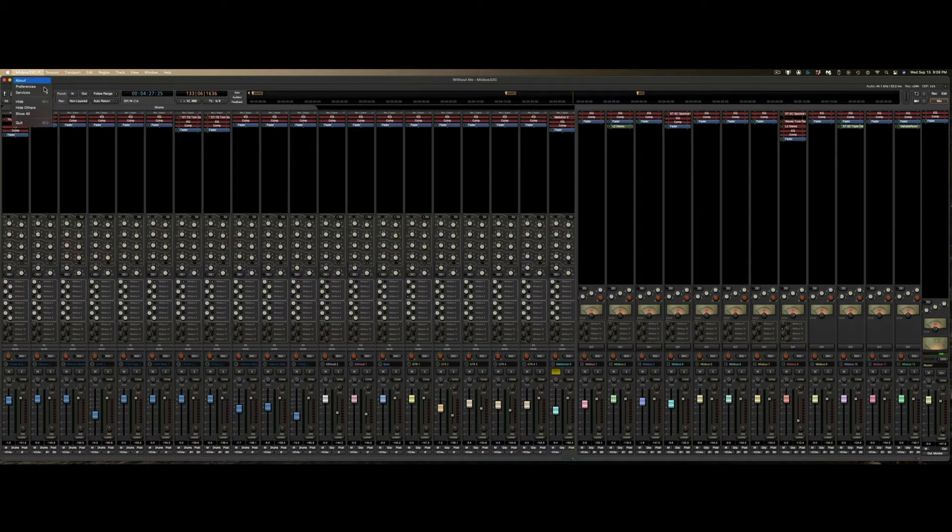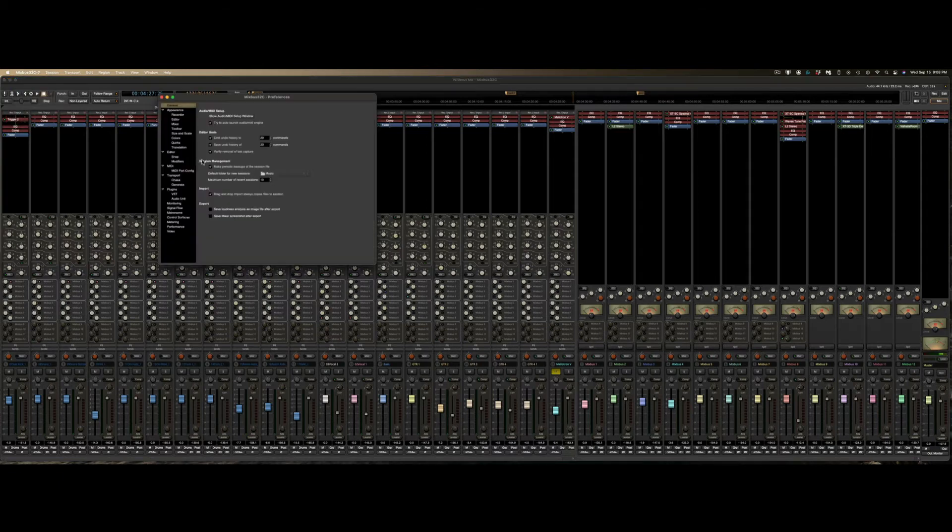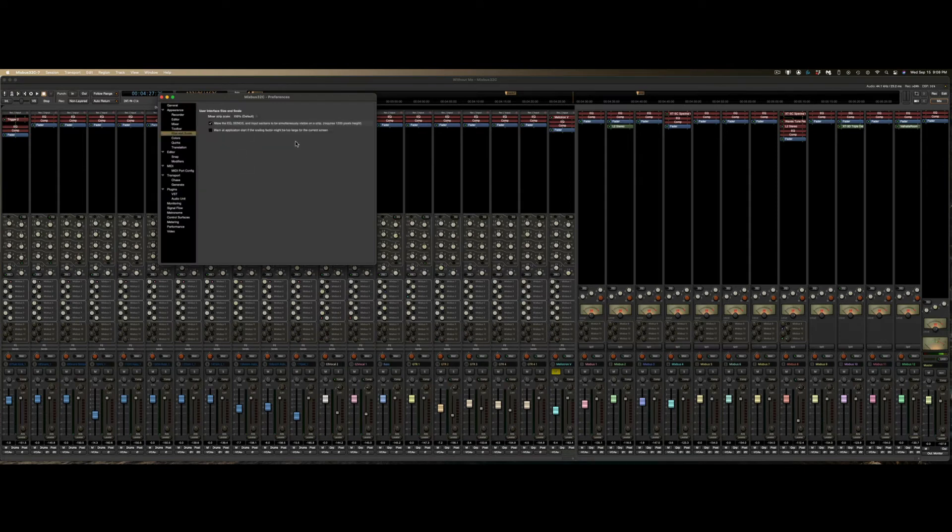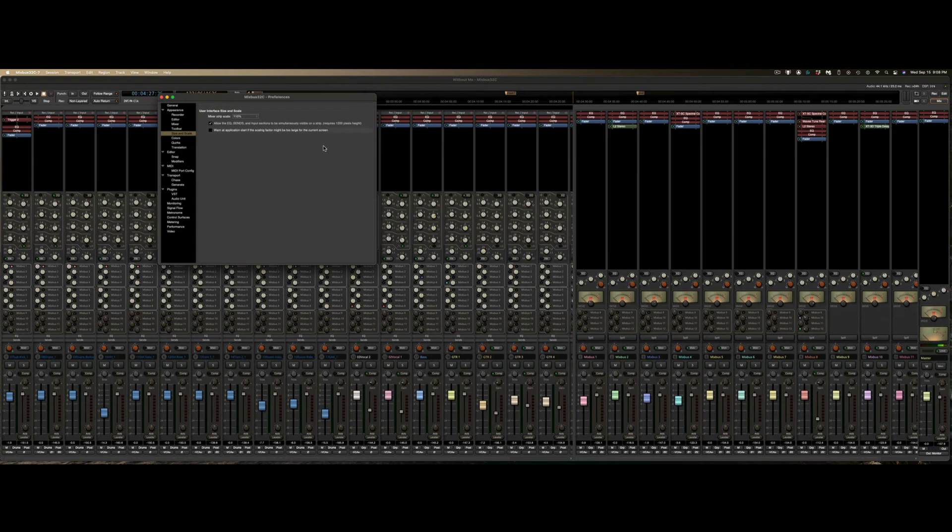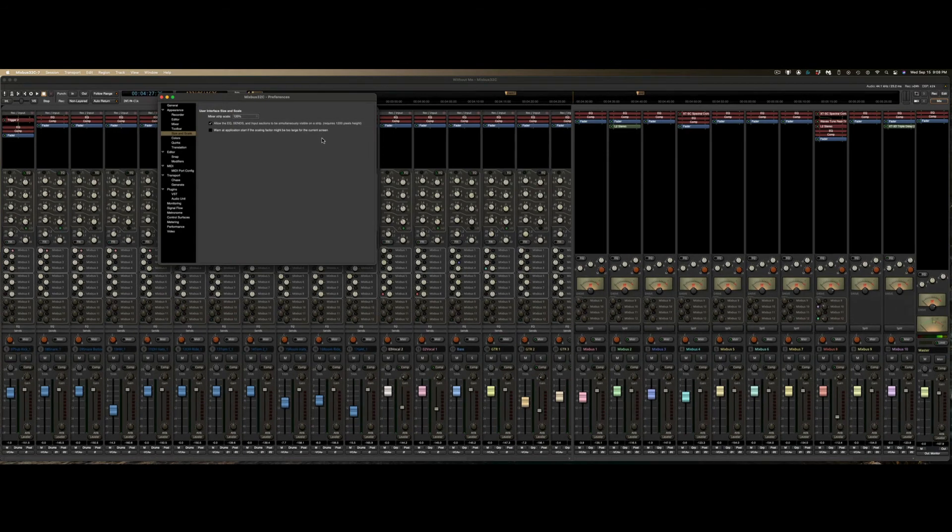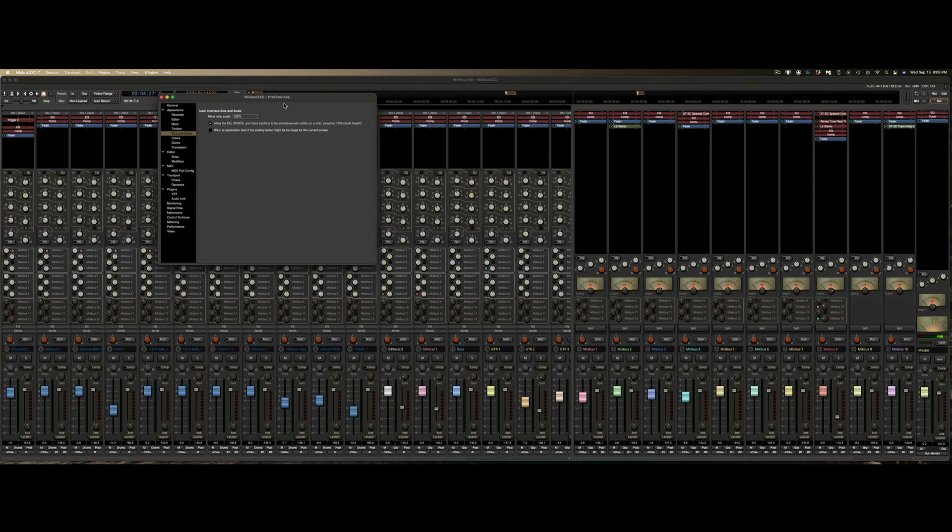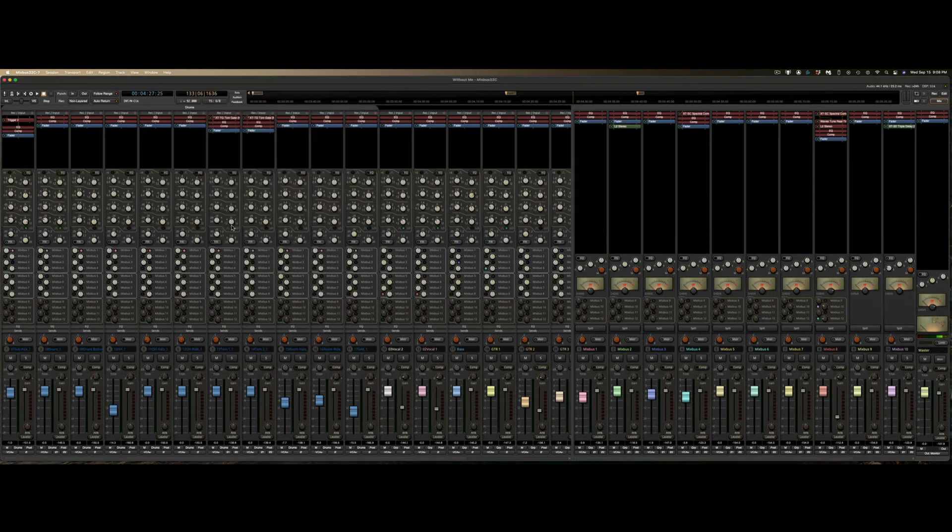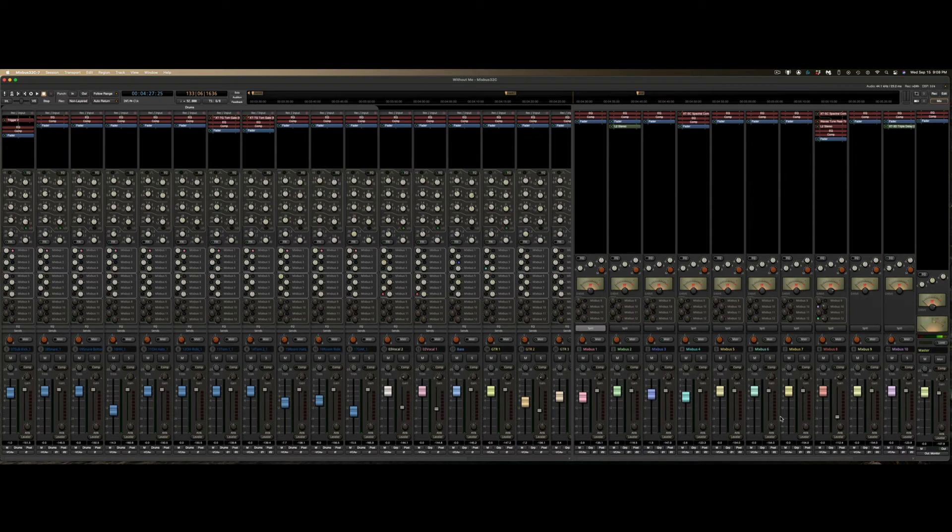Now, what I can do is go back into Preferences, Size and Scale, and let's scale this up to about 110. That looks pretty good. But let's see what 120 looks like. There we go. Now I can see the knobs nice and big on the screen. I can see plenty of tracks all at one time, and all my mix buses are there as well.